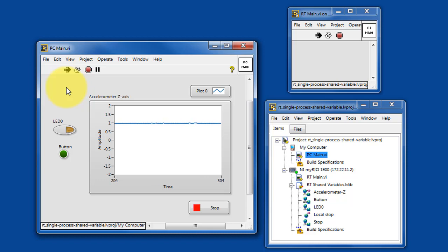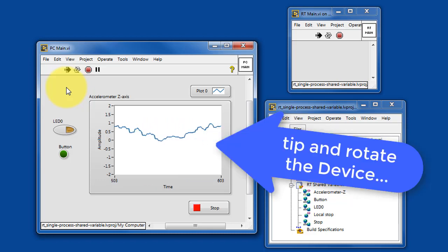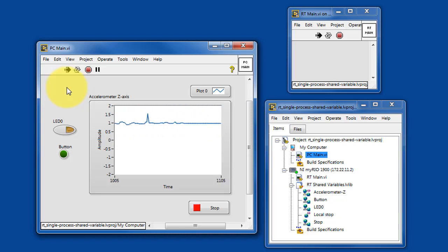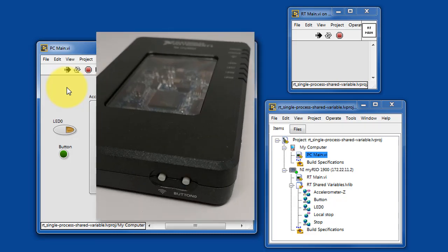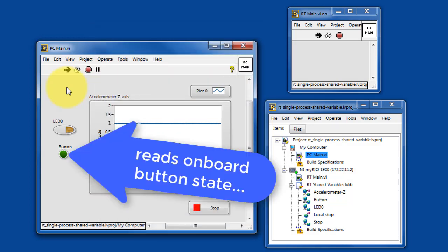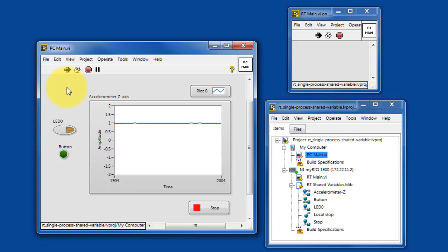If your Academic Rio device has an onboard accelerometer, you can tip and rotate the device and see some activity from the Z-axis of the accelerometer. Let's also try pressing the onboard button, and you can see the state of the onboard button appearing right here.